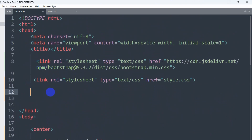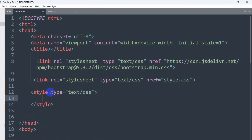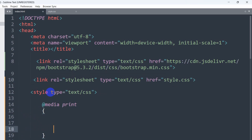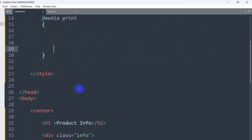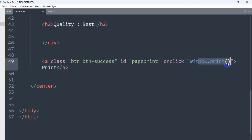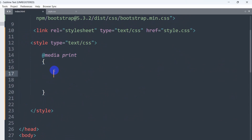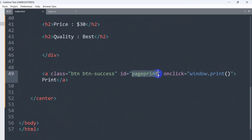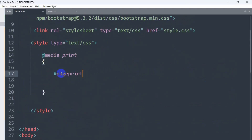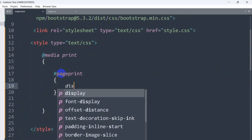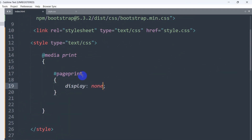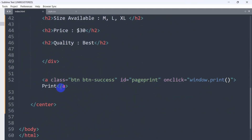Inside the head section we are going to write a style tag, and here we're going to mention a media query for printing. We'll write '@media print' and give curly brackets. Inside, we'll target the id using the hash symbol — our id name is 'page-print' — and set display to none.